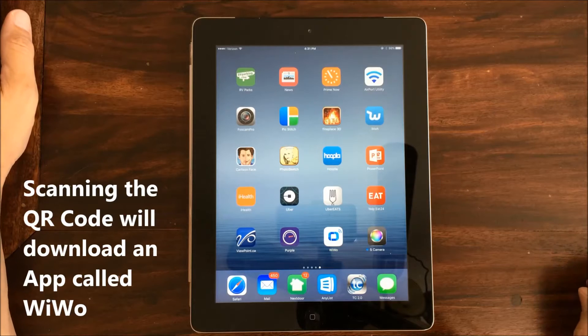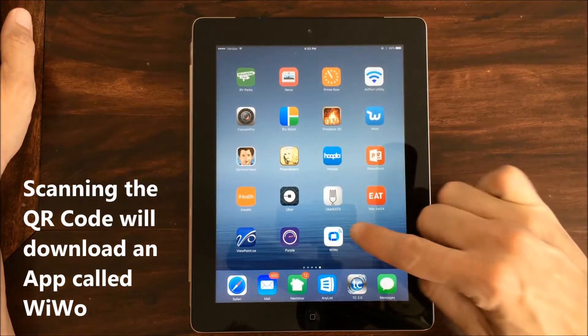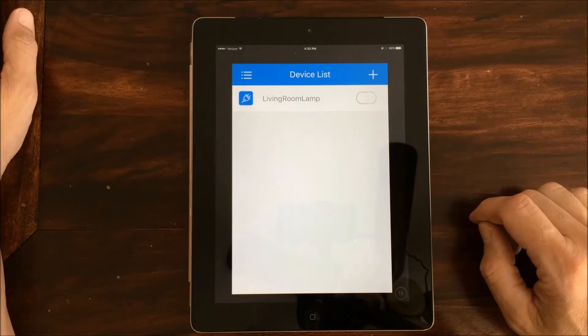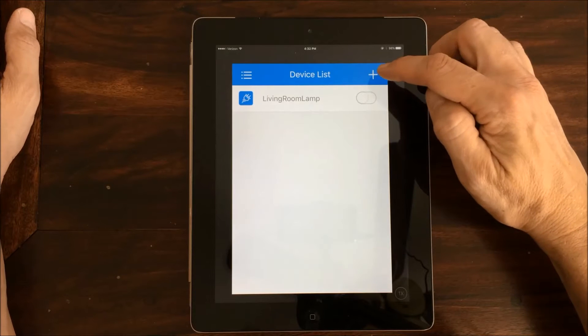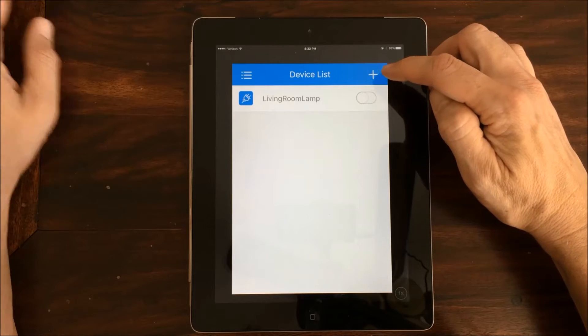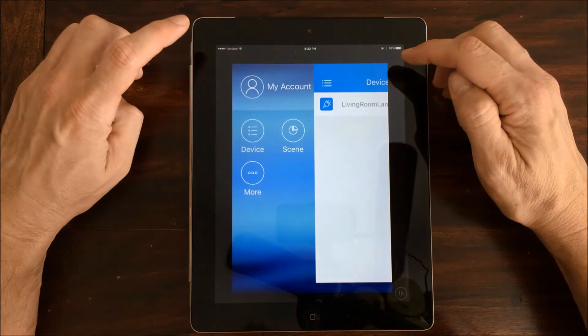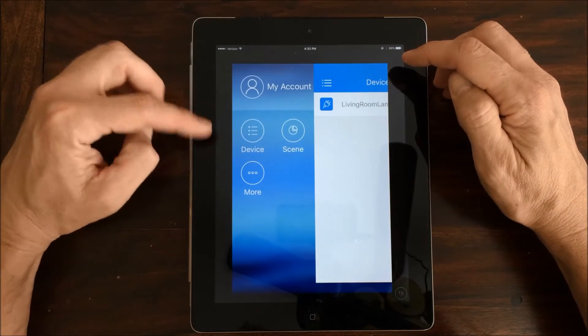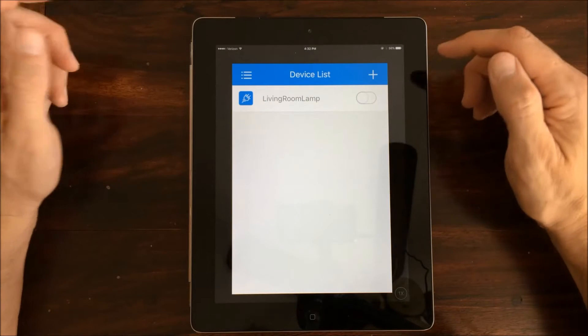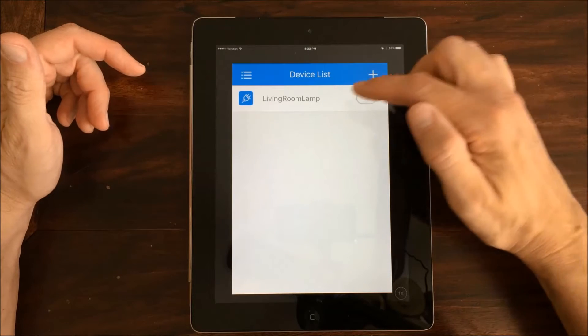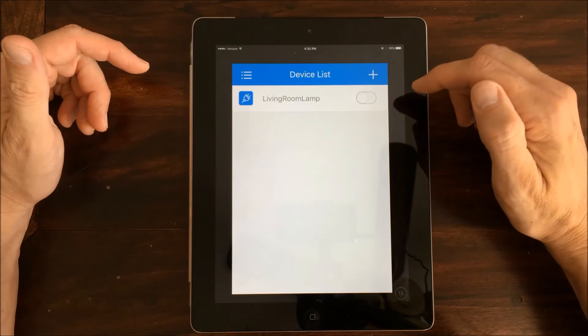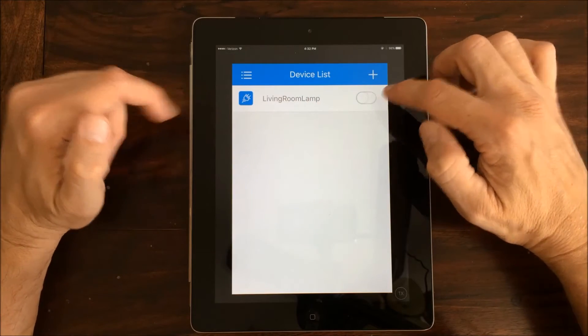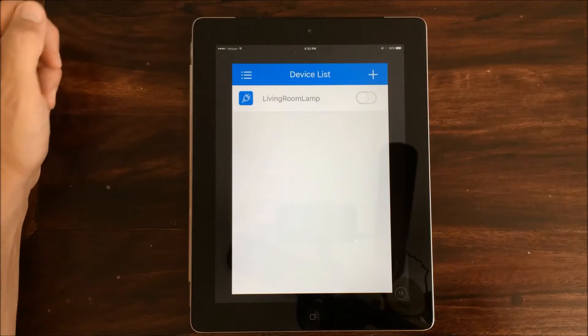So I scanned the QR code and I downloaded an app called WiWoo, which is this one right here. And once you open it up, it'll say device list up at the top. There's a little plus for adding, and then there's your menu over here, which would be where you could look at your devices and there's some other options. In my install, I've already actually set one of these up in my living room. If this was brand new, then there wouldn't be anything here. So let's go ahead and take a look at how to add the outlet to the app.